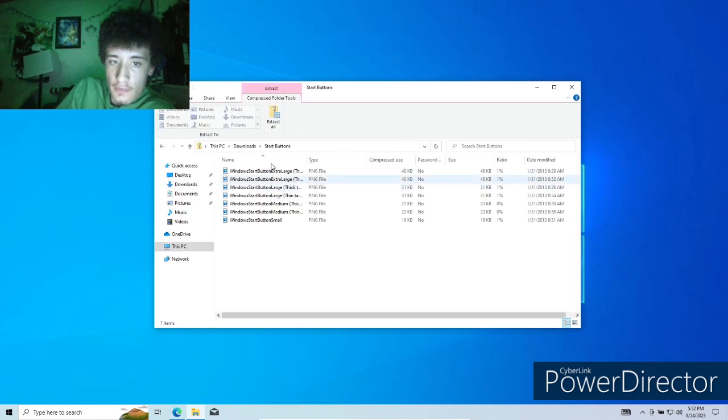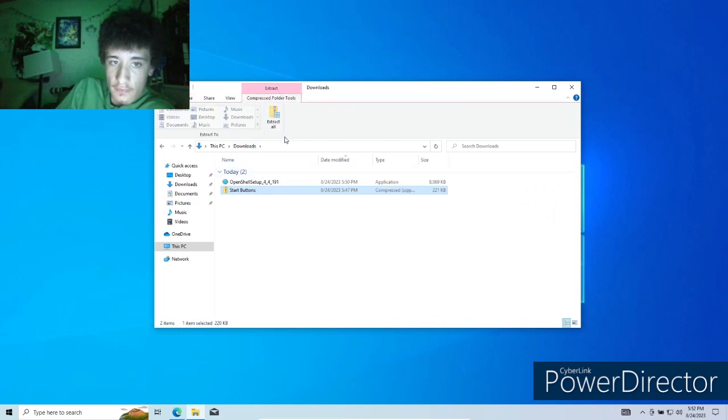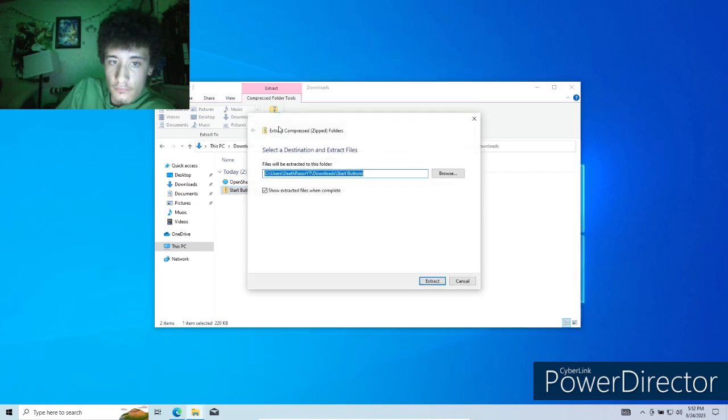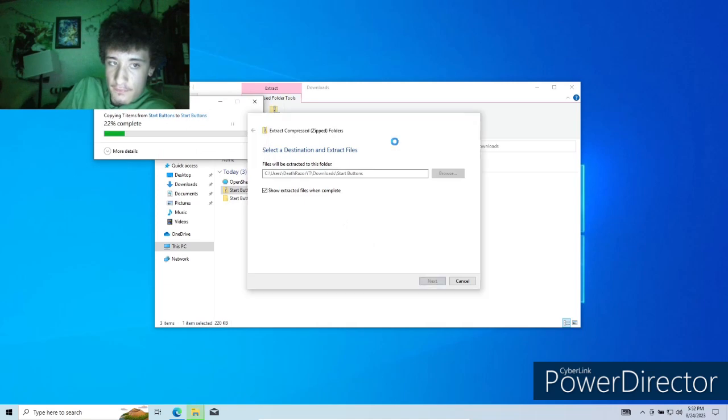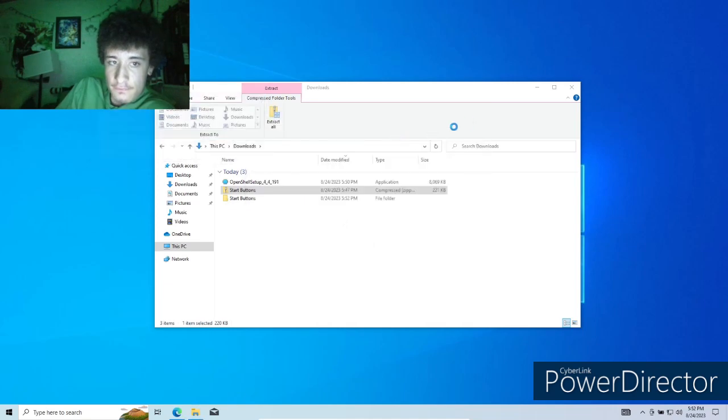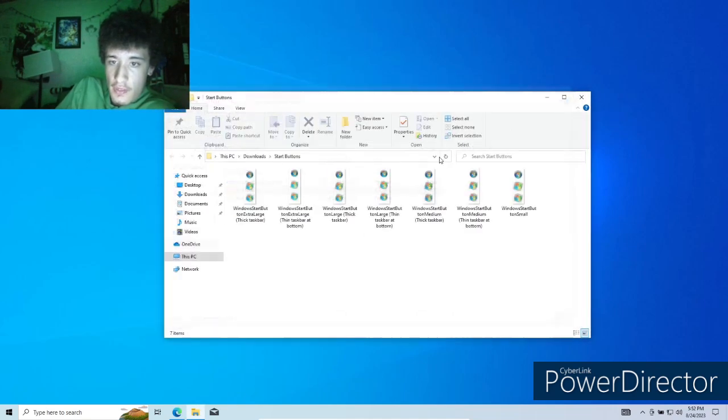We're going to need this. We're going to need to extract. Alright, just ignore that. We're going to extract to the same slot. And this is going to be our start icons, which we're going to need.